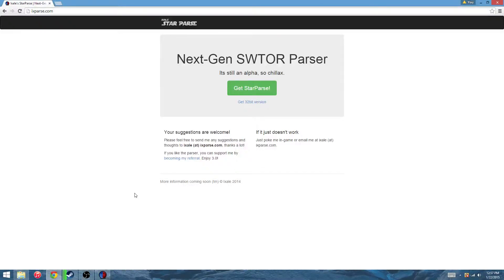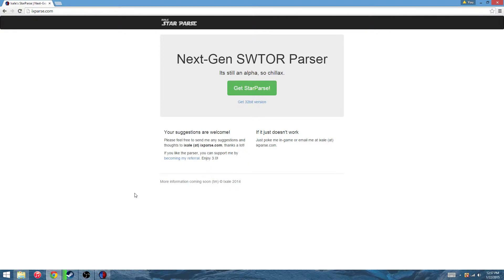Hey guys, I want to come at you with a quick Star Wars The Old Republic video for StarParse. This is a parser system that reads your combat logs and tells you what your stats are while you're playing or after you're done playing.